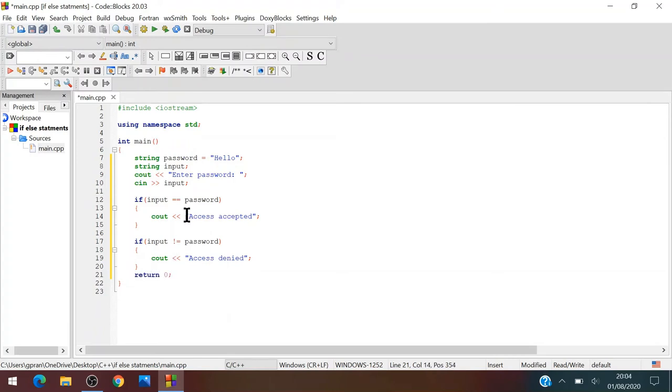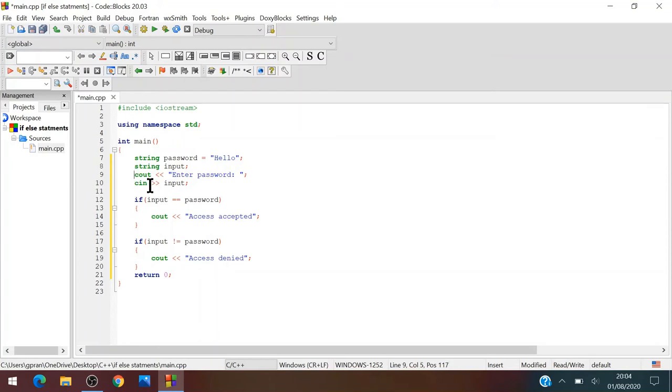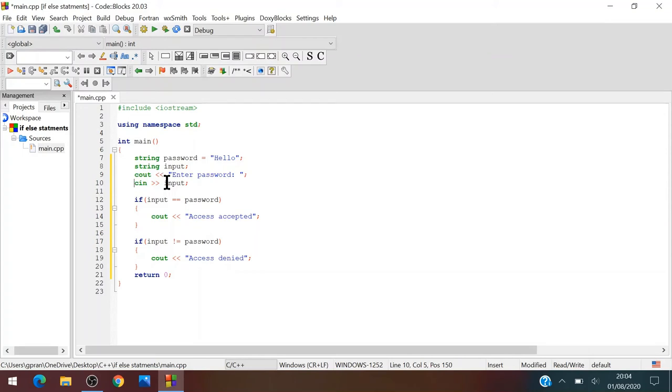So what we just did is that we defined the password. We declared the input, we declared the input. We asked to input enter the password, and then we did the input. We stored the input in the variable input.